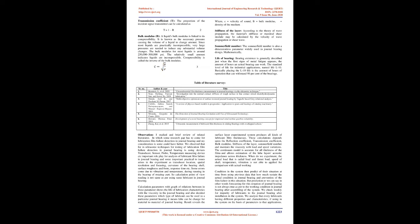The continuum model is accurate for all thickness of the films and allows estimation of the lube layers acoustic impedance across thickness.